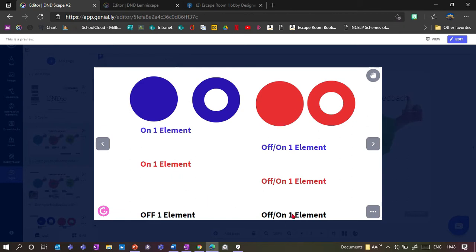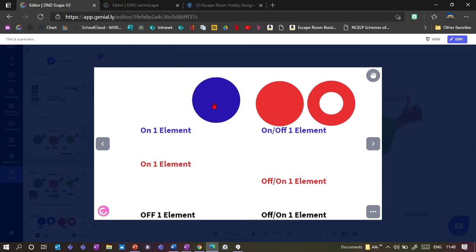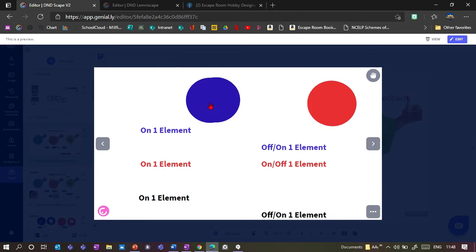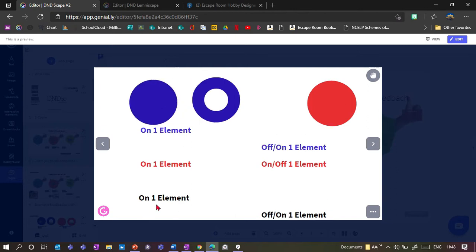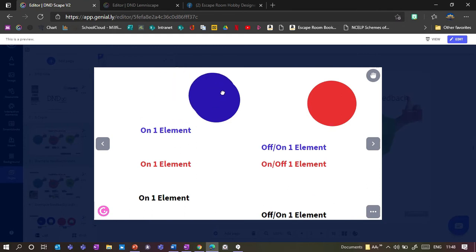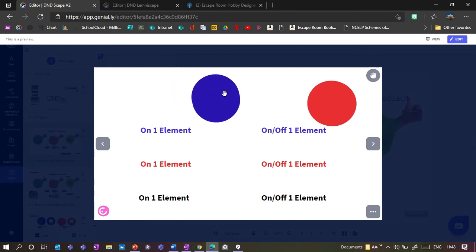I've also got the global feedback, which is the black one down here. This only comes into play when all the objects are matched up correctly. So if I match up blue and red, the black elements change as well — the 'on' element comes on and the 'off' element turns off. The 'on-off' obviously turns on and off every time I move an item around.